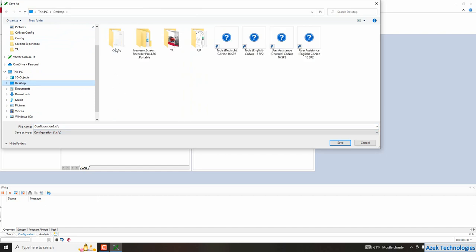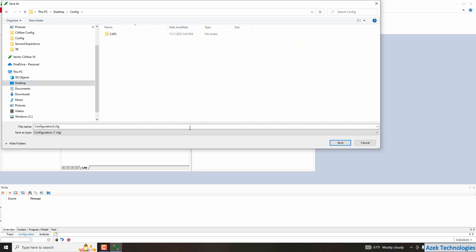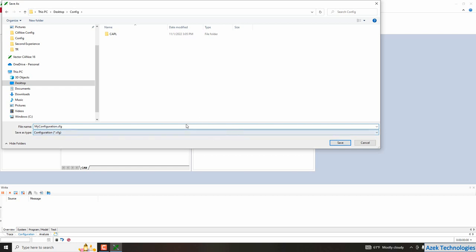I have a folder already created named config and after that I will, for example, rename my configuration. So I will choose my configuration as a name and then I click on save.